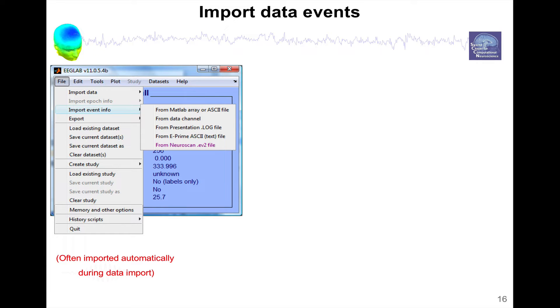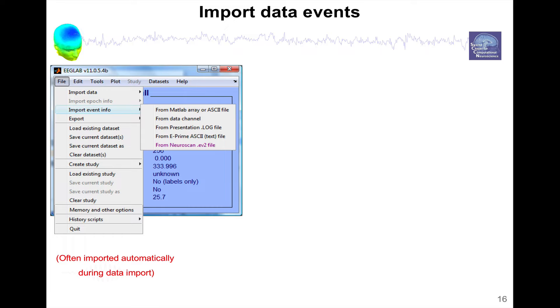Most of the time, event information is already with your EEG dataset. It's been collected using an additional channel, depends on the amplifier, but most often you have some information about events already. Sometimes this information is in an additional channel and then has not been extracted from that channel.